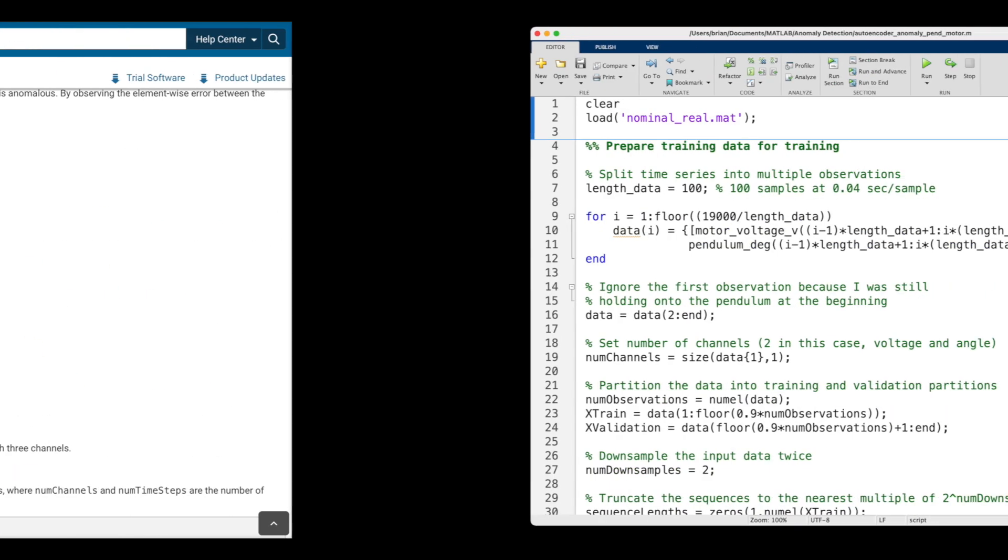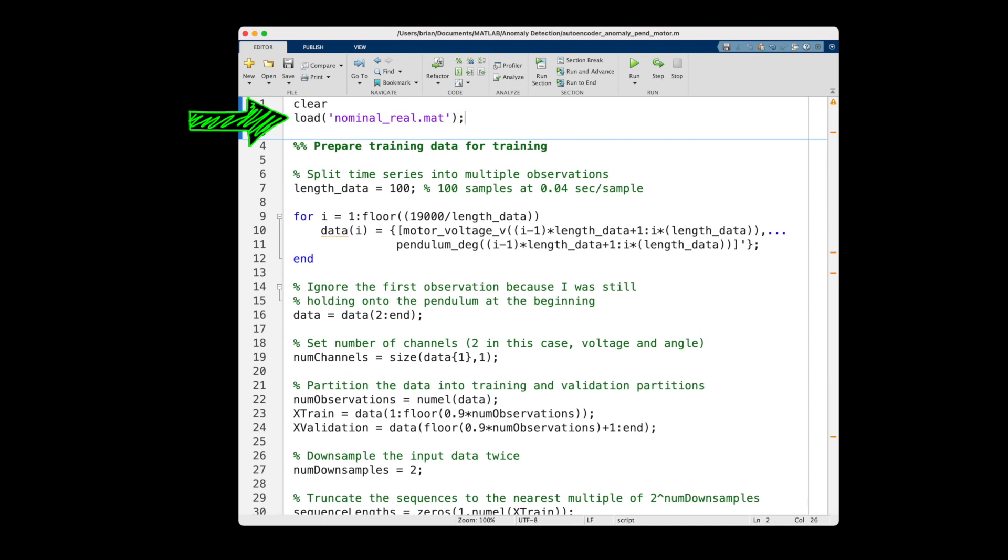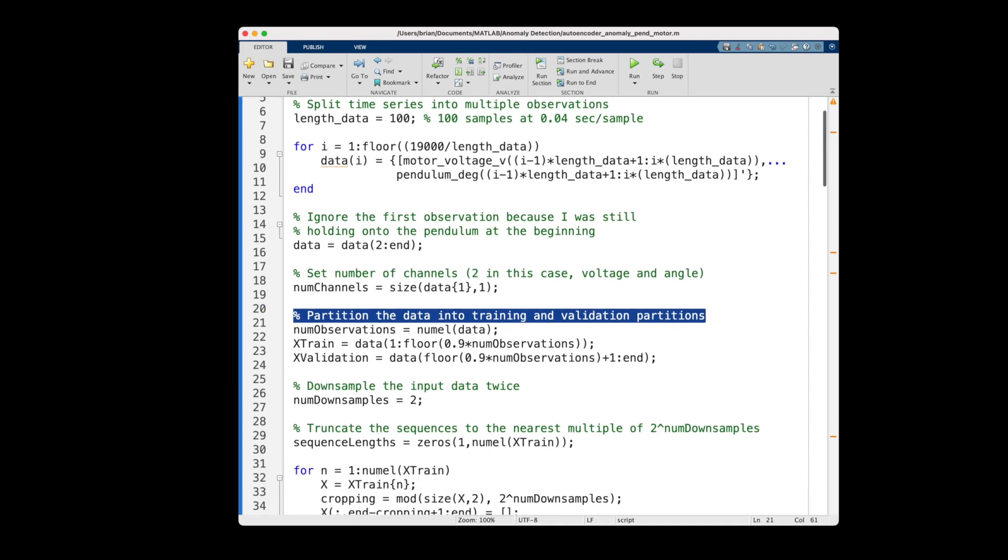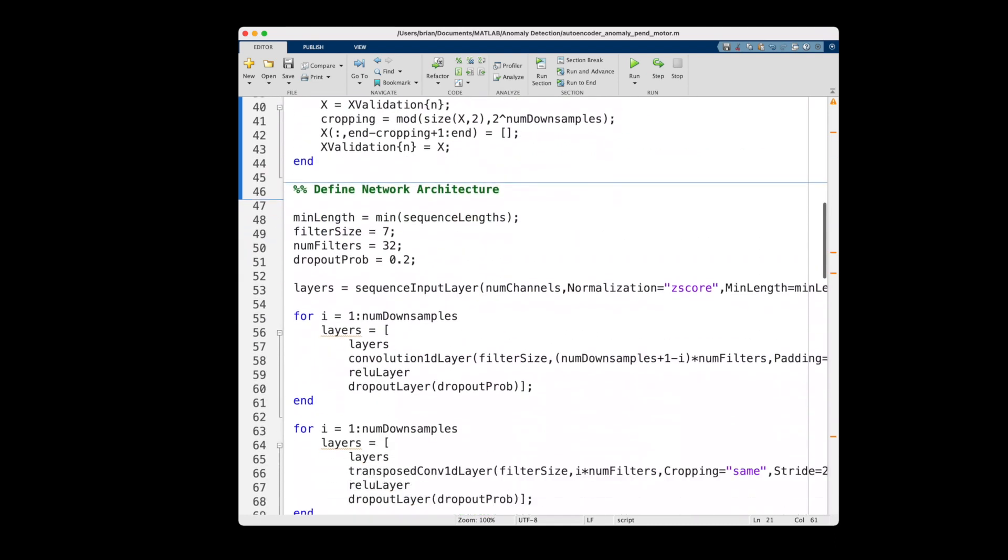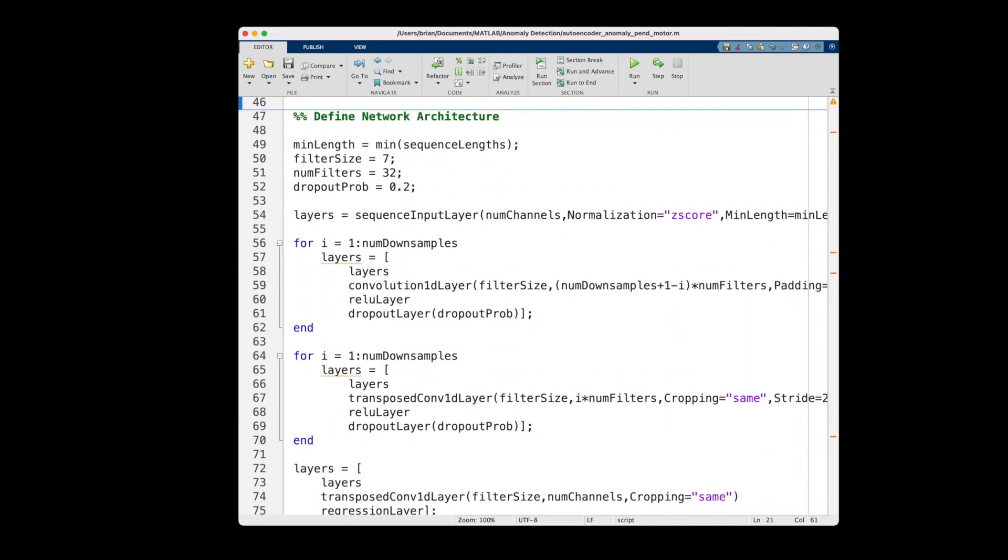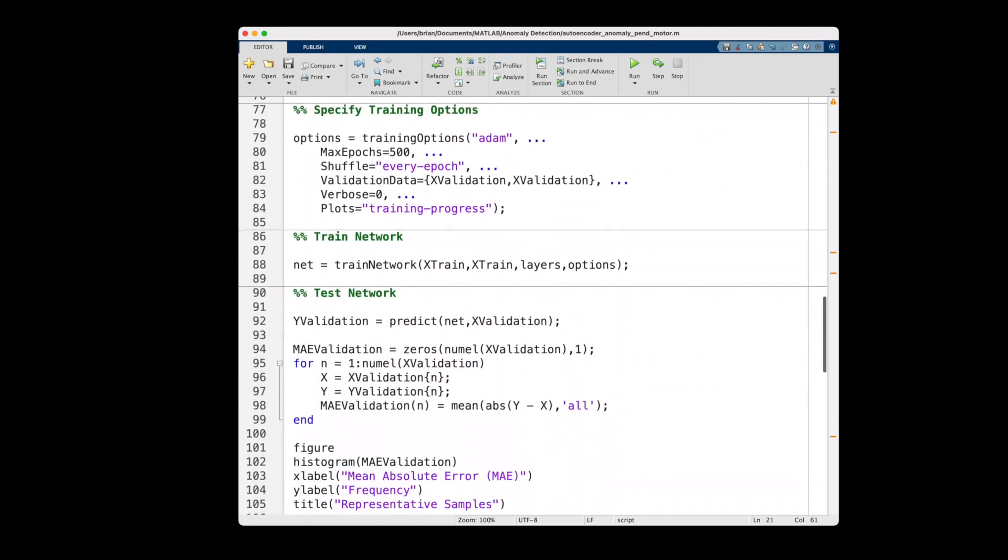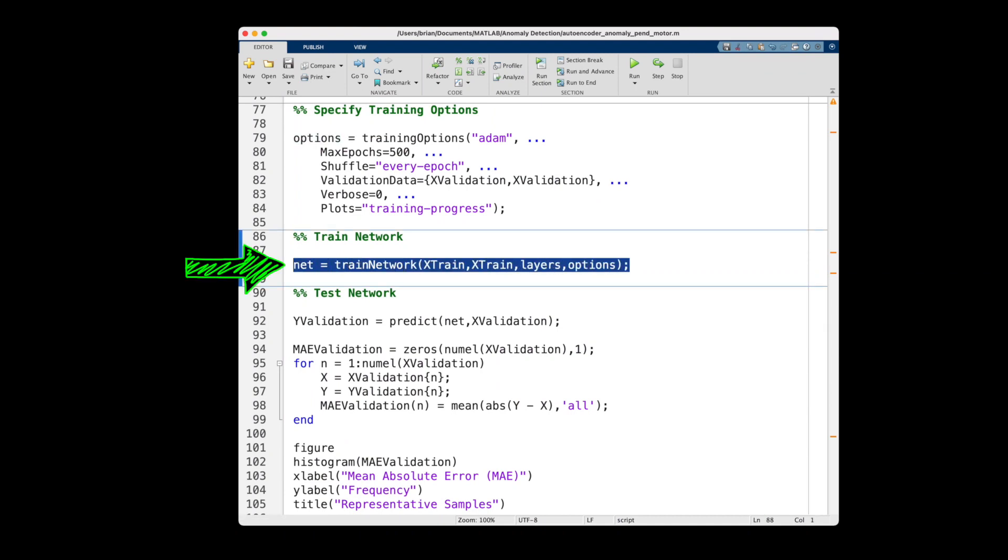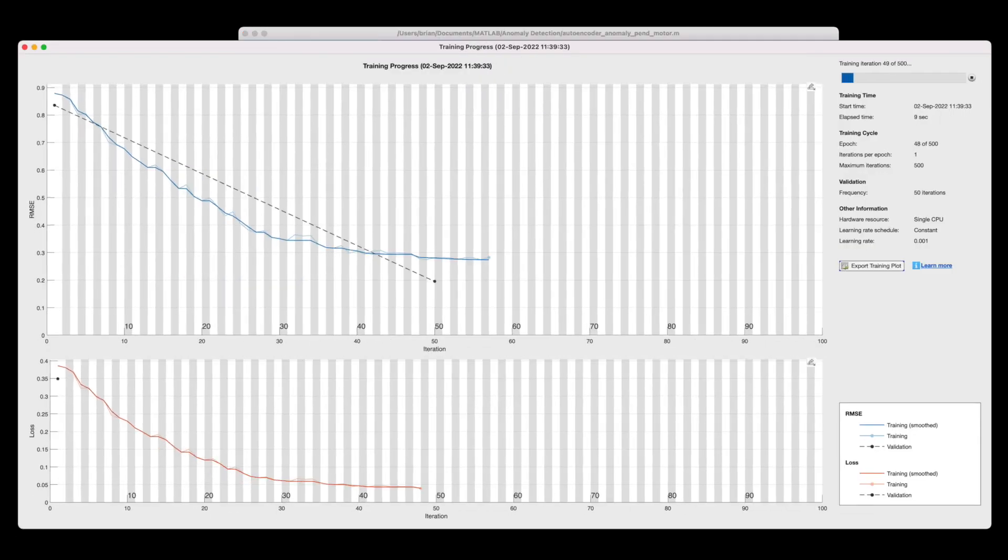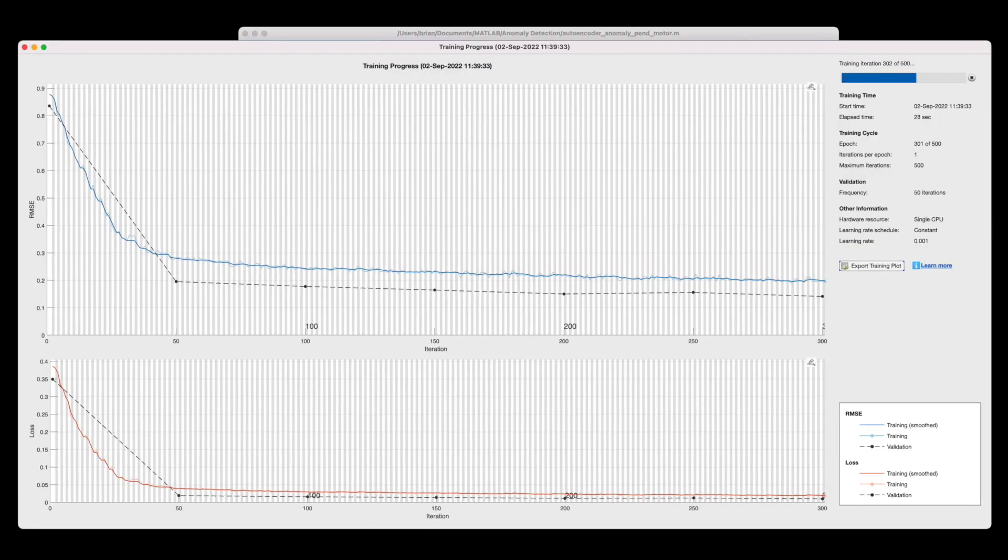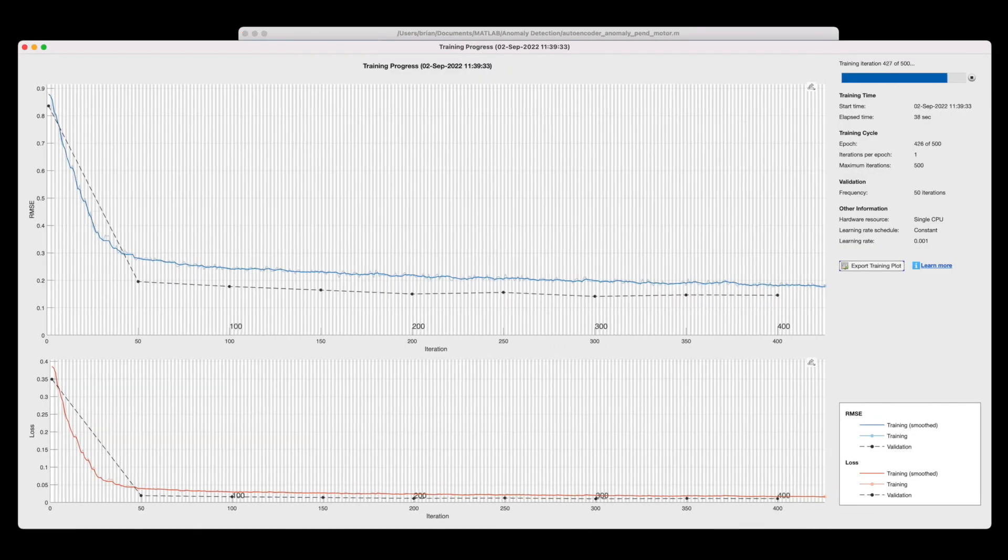Alright, so to begin, I collected 10 minutes of nominal data from my hardware, and then just like the example, I split it up into training data and validation data. And I left the autoencoder architecture the exact same as it was in the example, as well as all of the training options. And then I just trained this network with the trained network MATLAB function. And overall, this whole thing took about a minute or so to run.